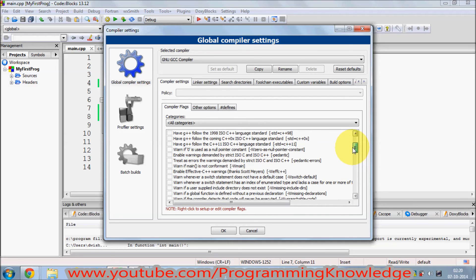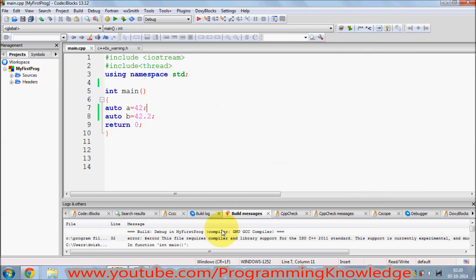This is the standard we are looking for: 'Have g++ follow the C++11 ISO C++ language standard', which is this one. Just check this checkbox here — which is once again 'Have g++ follow the C++11 ISO standard or ISO C++ language standard'. Just check this checkbox and click OK.